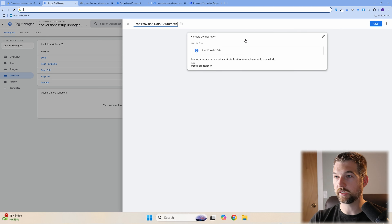Now go to Tags and click into your Submit Lead Form tag. In Tag Configuration, scroll down and check 'Include user-provided data from your website.' Select the 'User Provided Data' variable you just created. Now when this tag fires, Google will automatically check what was entered in the form — like the email address — and pass that back to Google Ads for Enhanced Conversion matching. This is why using a form submit trigger is preferred over a thank you page reload, since the form data is still available at that moment.